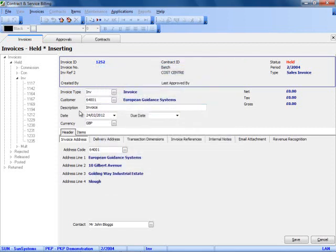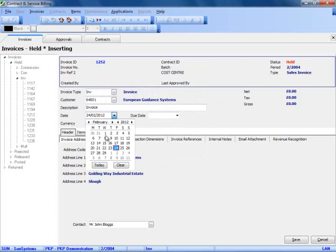We can fill in a header description on the invoice and also the date of the invoice from a date picker.